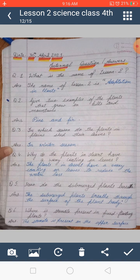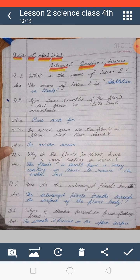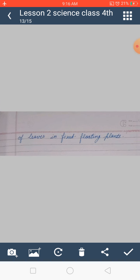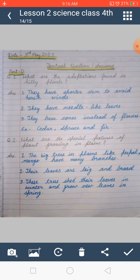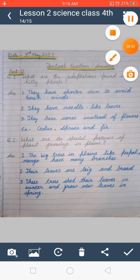You are all very good students and I believe you must have finished that work. So today we are going to start the textual question answers of this lesson. We will do Part D.